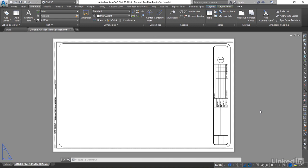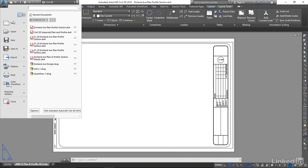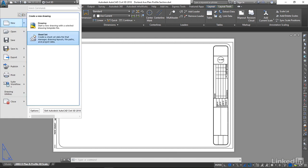We will then edit the sheet set to include the information that we need for our specific project. So to start creating the sheet set file, come up to Application Menu, New, Sheet Set.